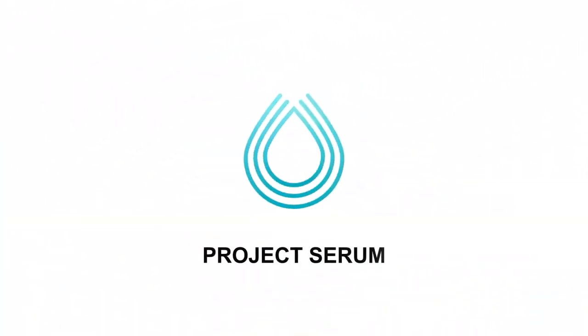Project Serum. Built by Serum Foundation. Partnered with Alameda Research.